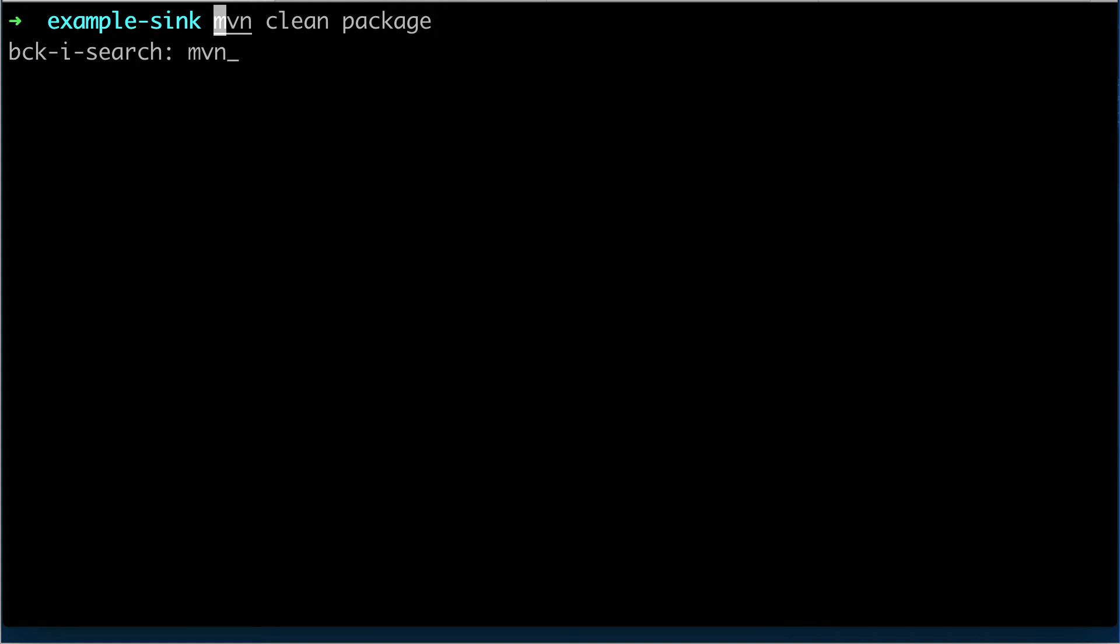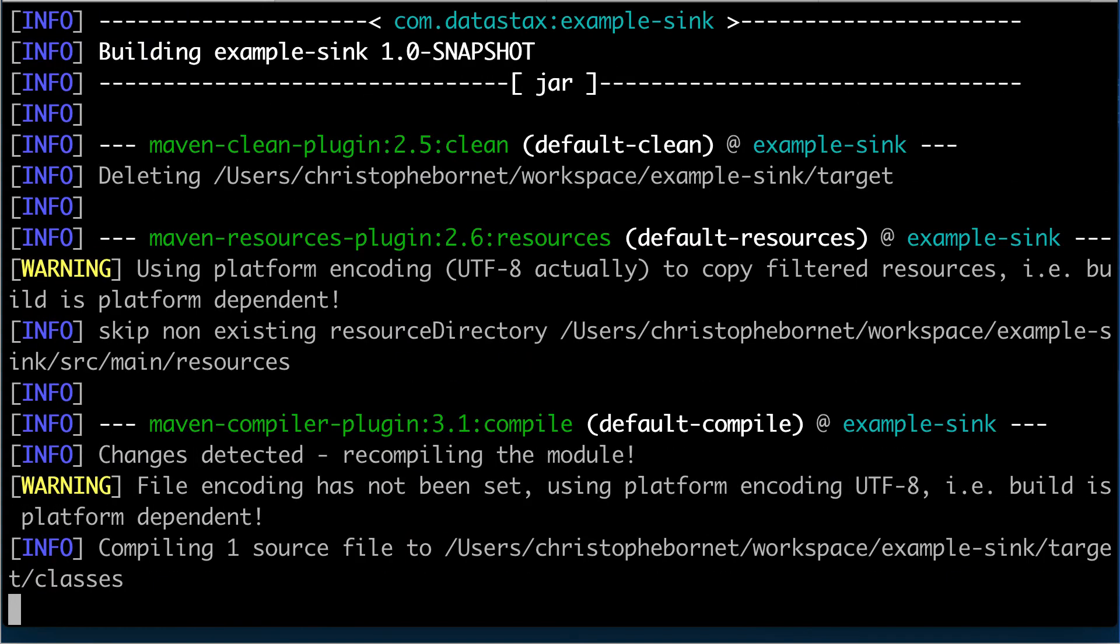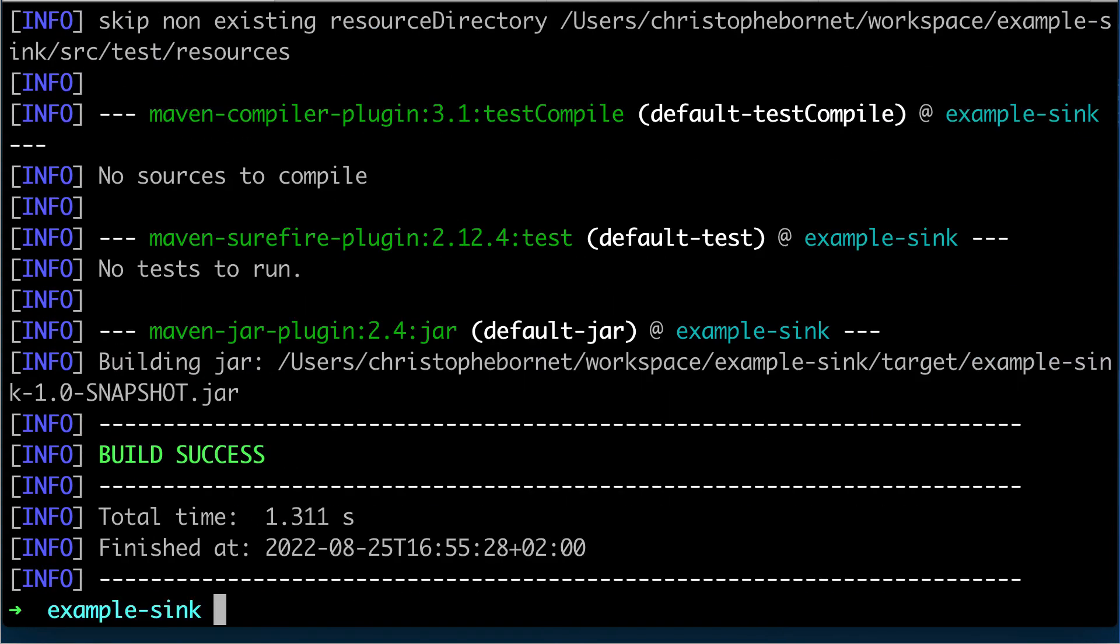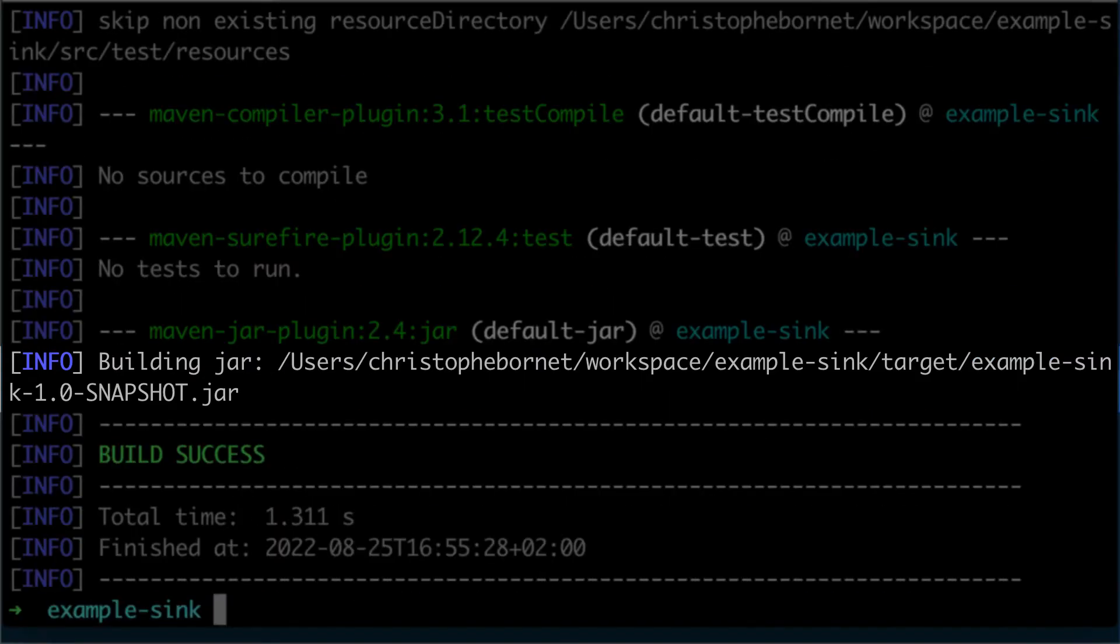We can now package the code for our sink. We get a jar that we will deploy to Pulsar.